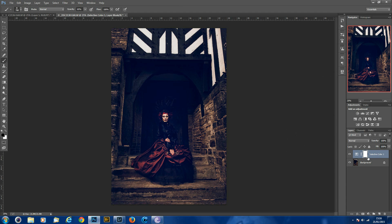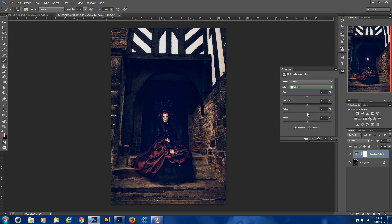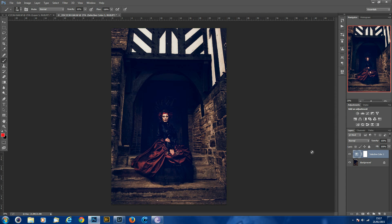So that's it. Try it yourself. Play around with the different colours — if you want you can play with the whites, change the whites. Just experiment. Thanks a lot for watching.